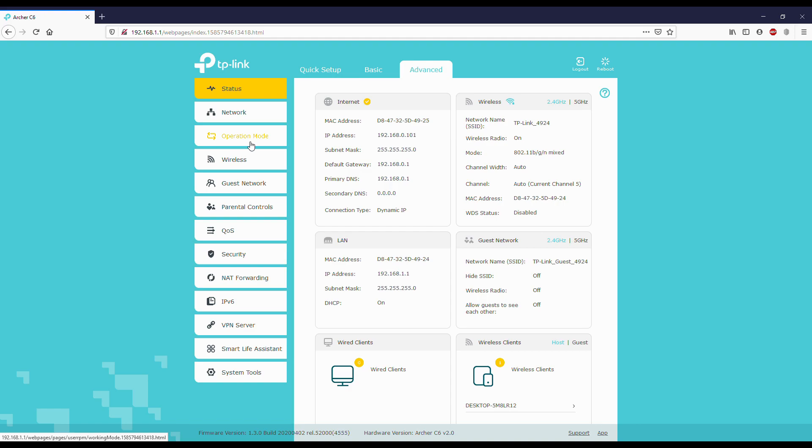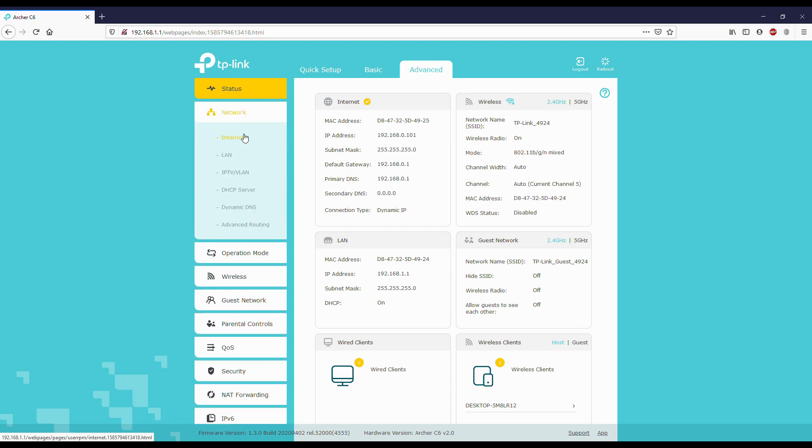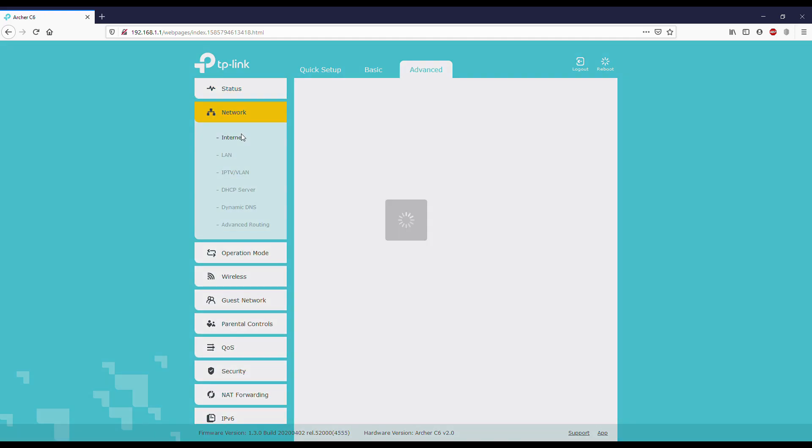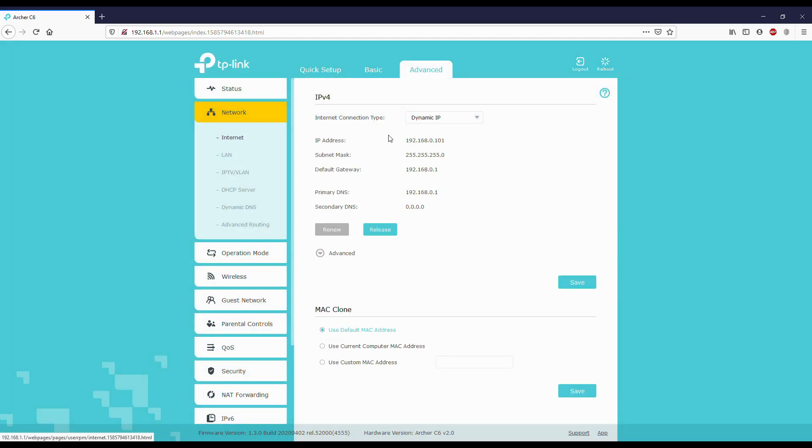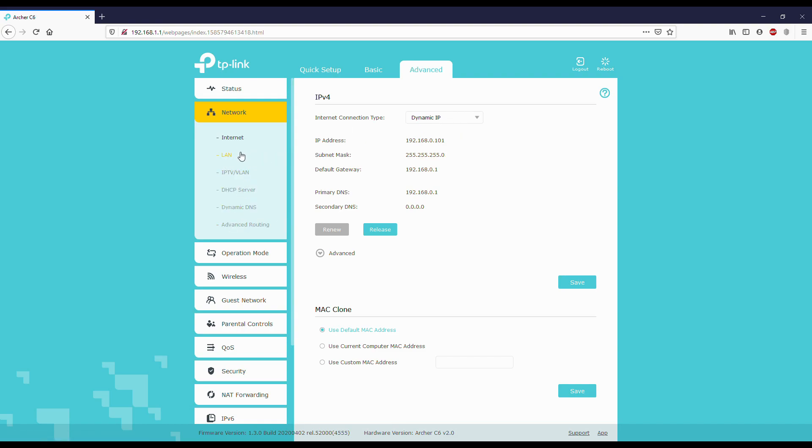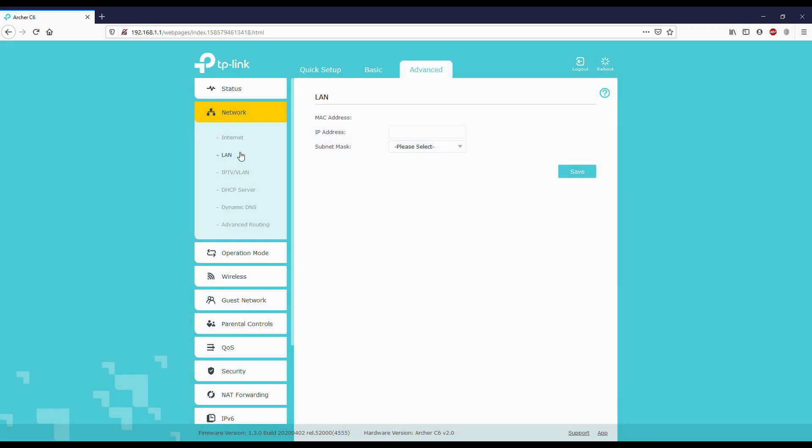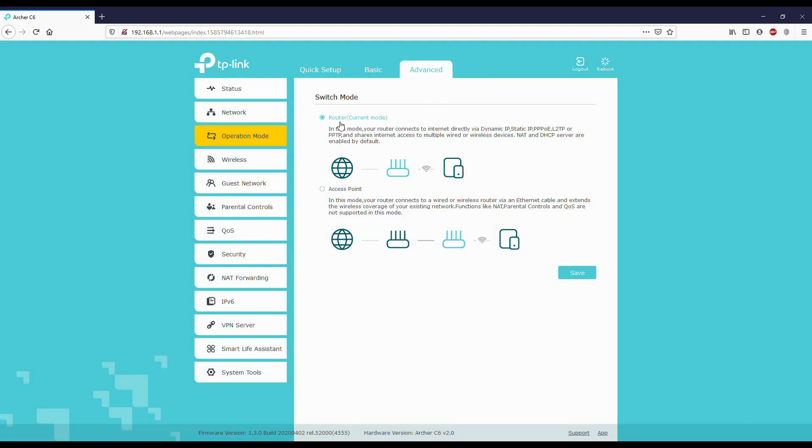You can see the details of the network. We'll go to network and internet, dynamic IP. It's already set to dynamic IP. LAN - we have not connected any LAN. Operation mode: you can use it as a router or access point. Access point is like a repeater mode where one router is connected to this router.